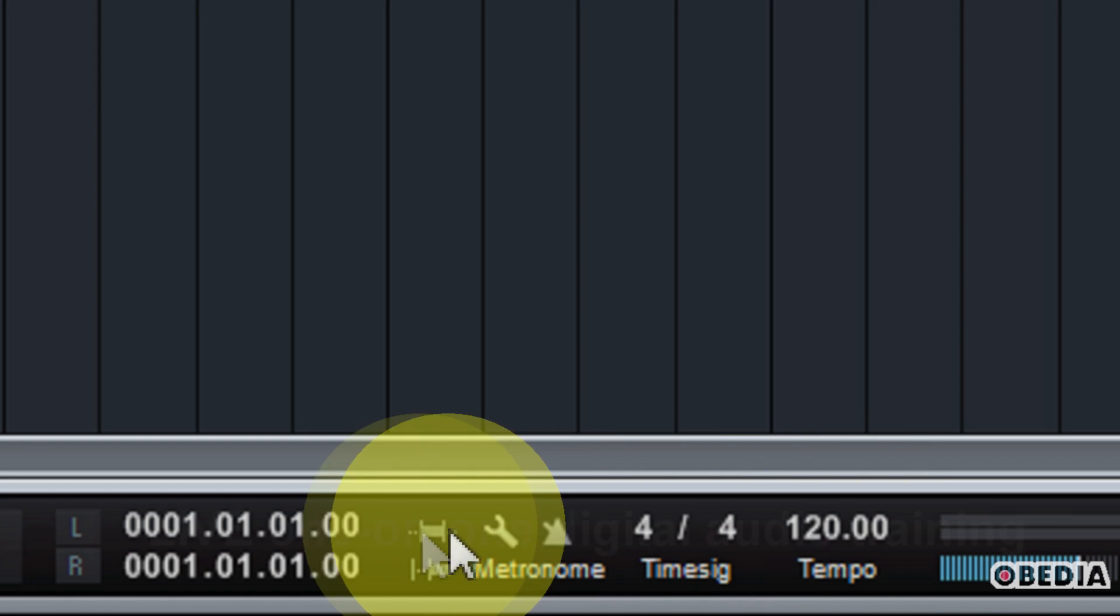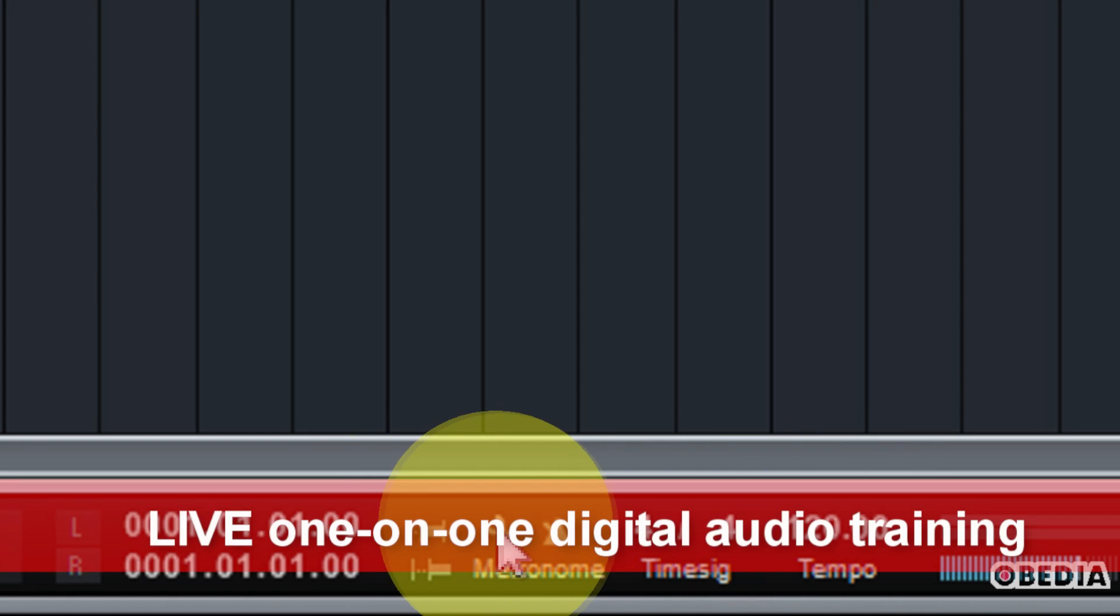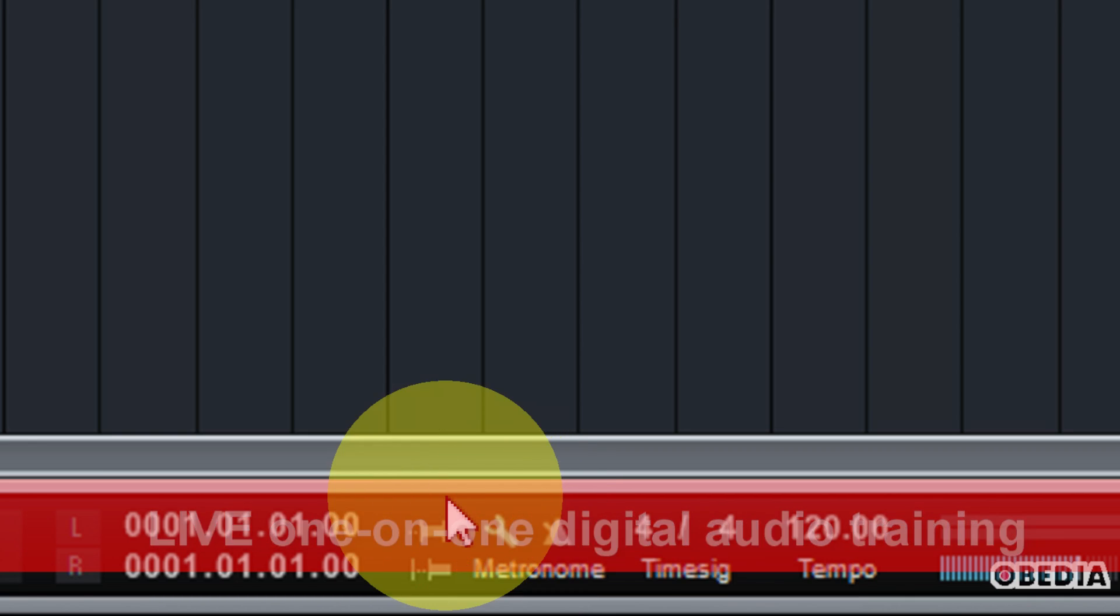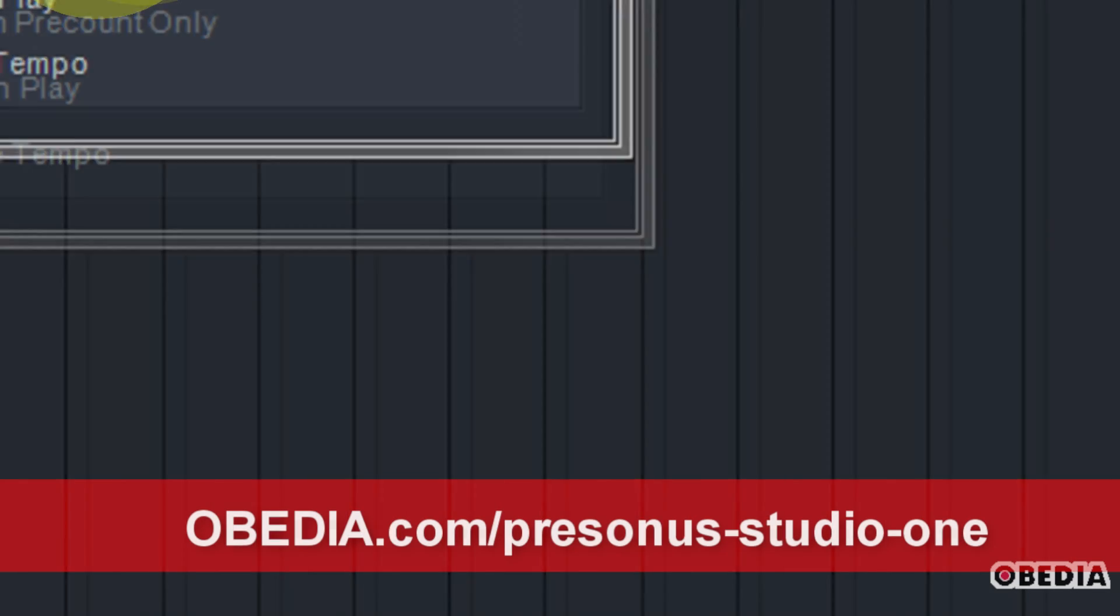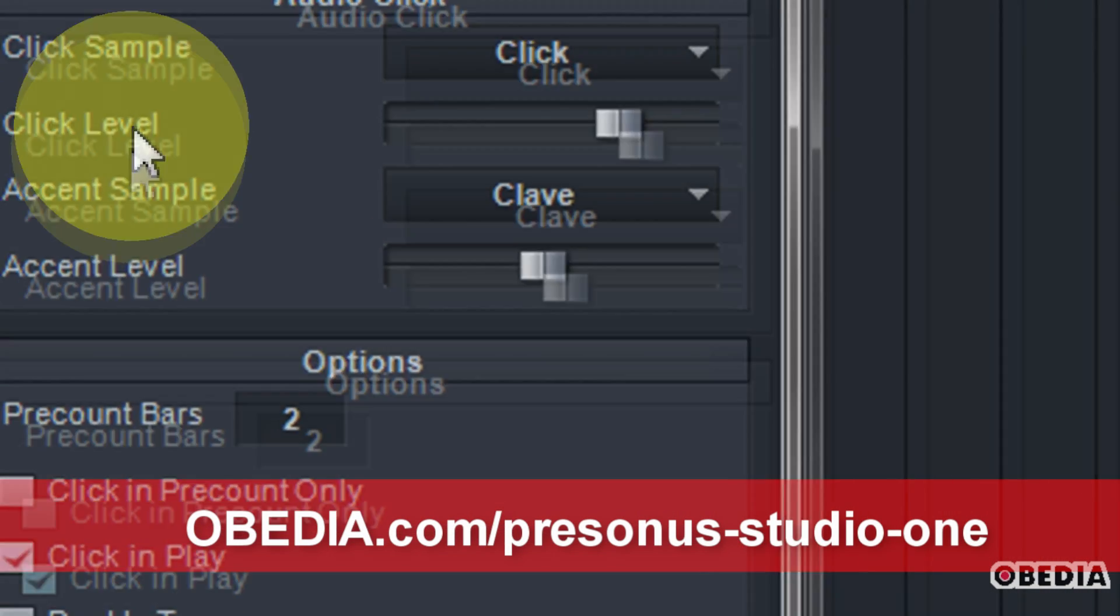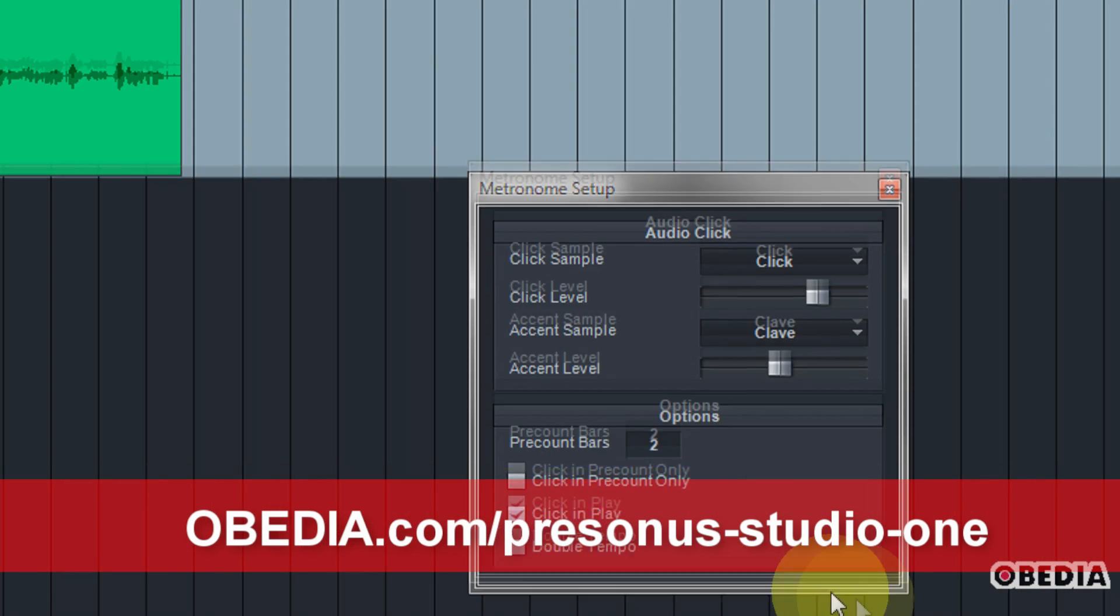Now if you would like to configure the metronome, click on the small wrench icon right here and this is going to open the metronome setup dialog box.